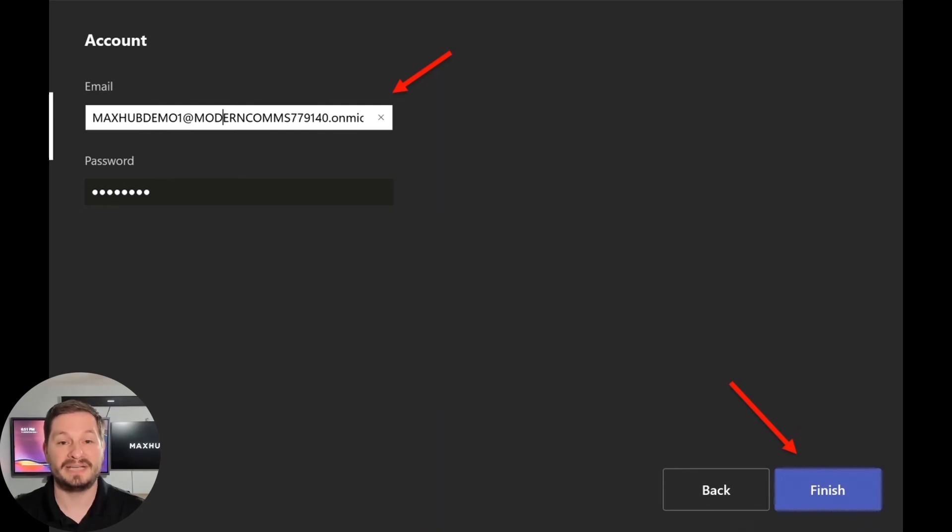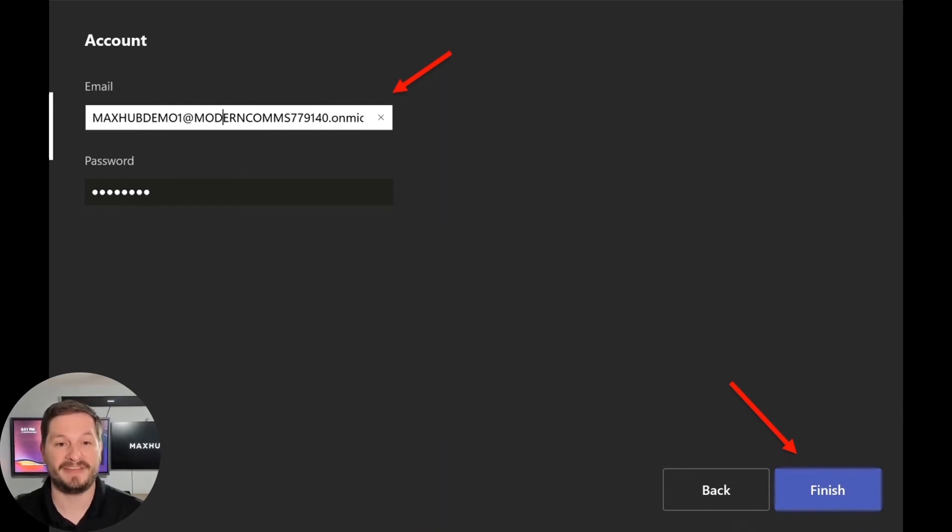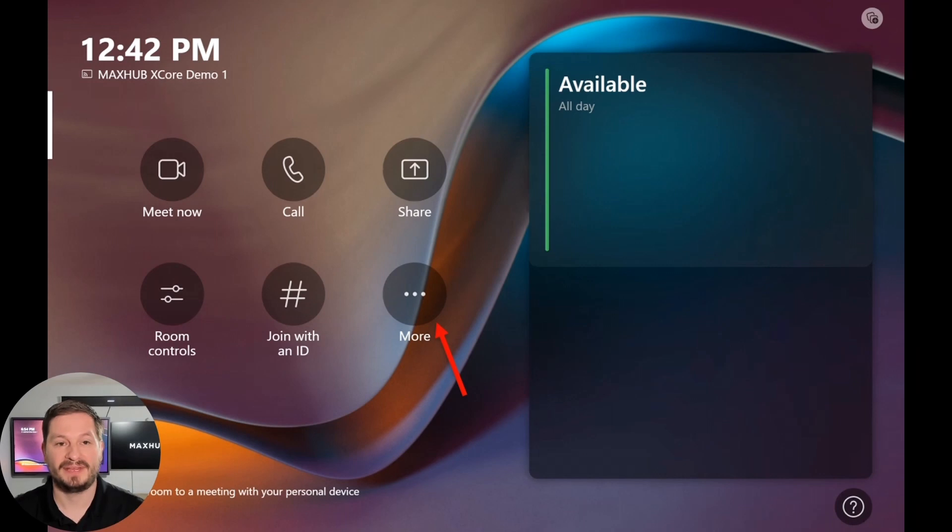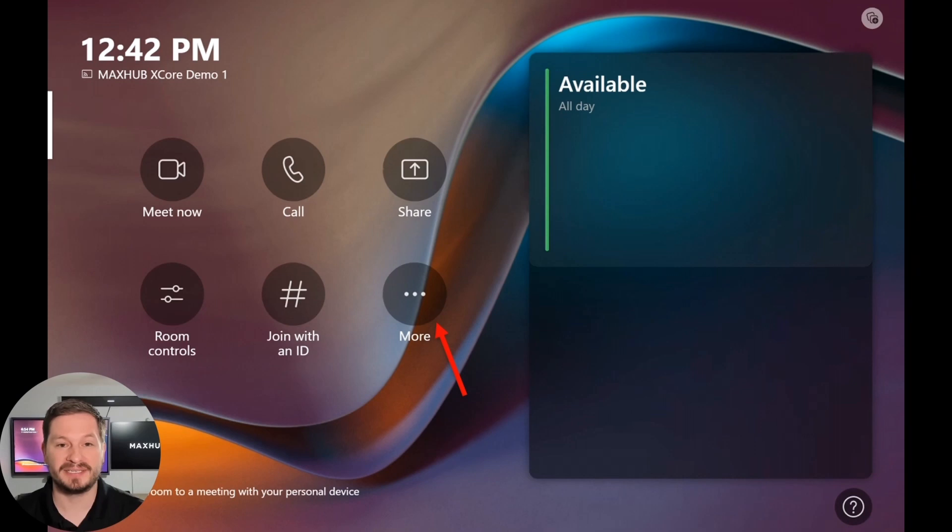Here, you'll just enter your username and your password that you created for the XCore, and then tap Finish. Your device will now log in and take you to the home screen. If you've entered the username and password correctly, and the device has proper network access, you'll be presented with the home screen and now you're ready to go.